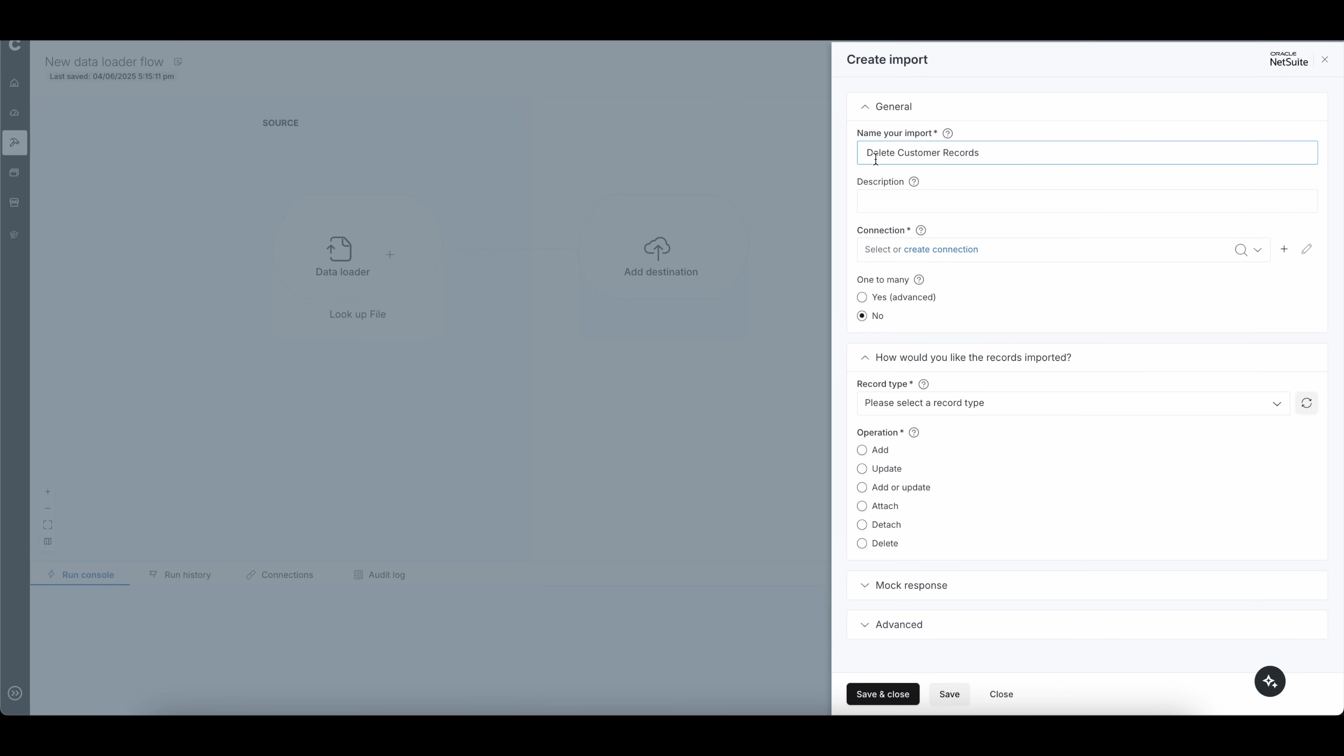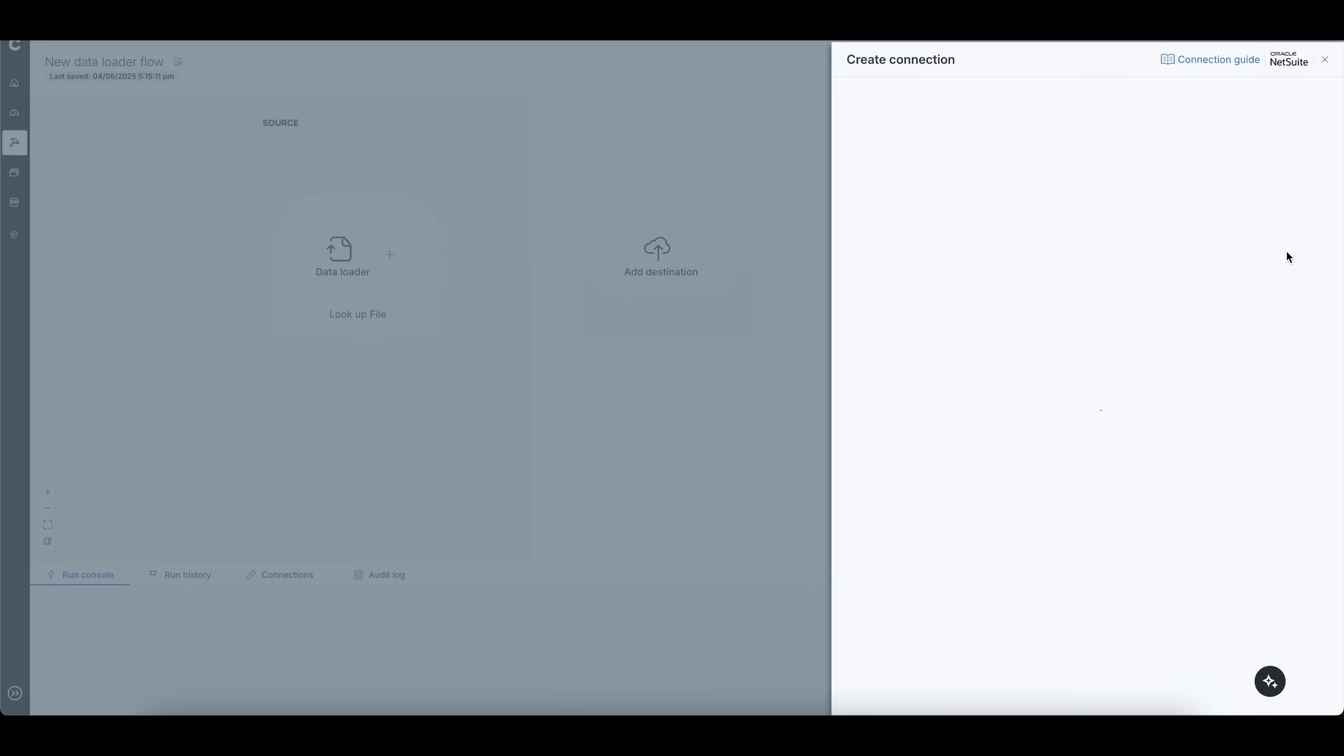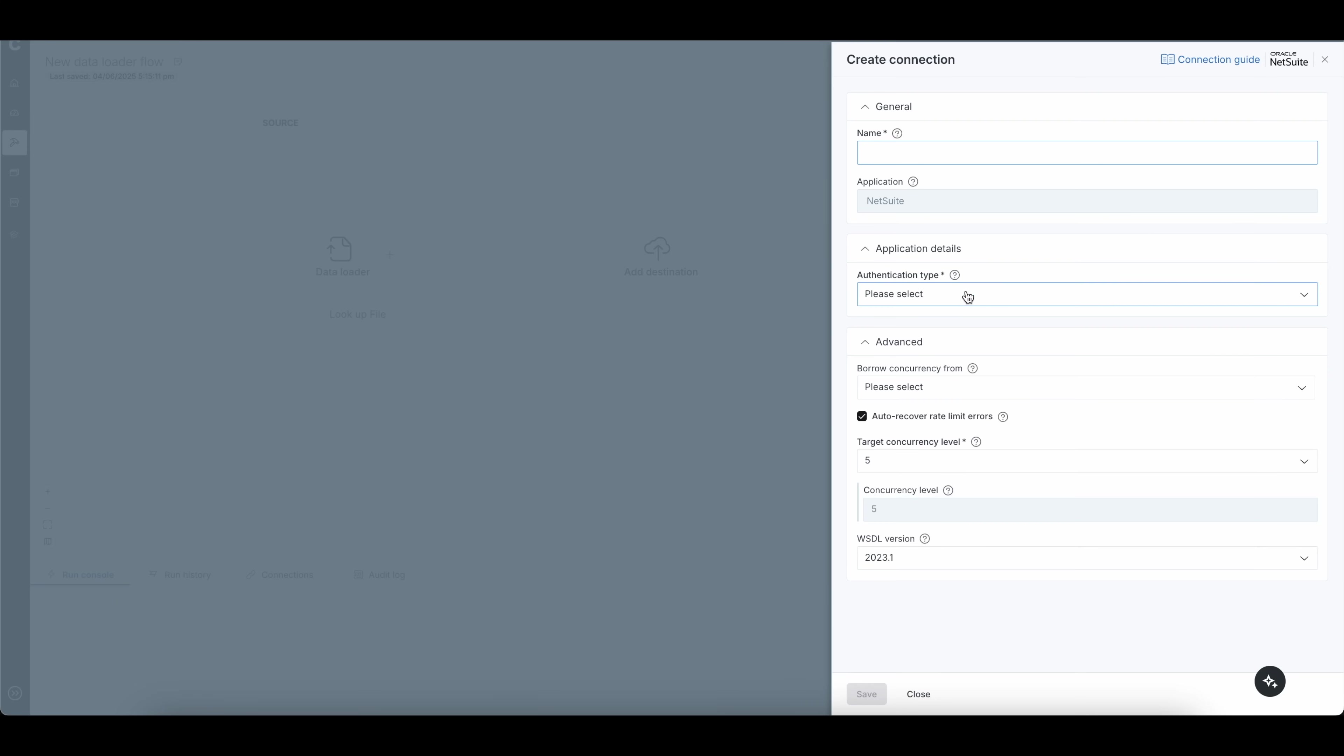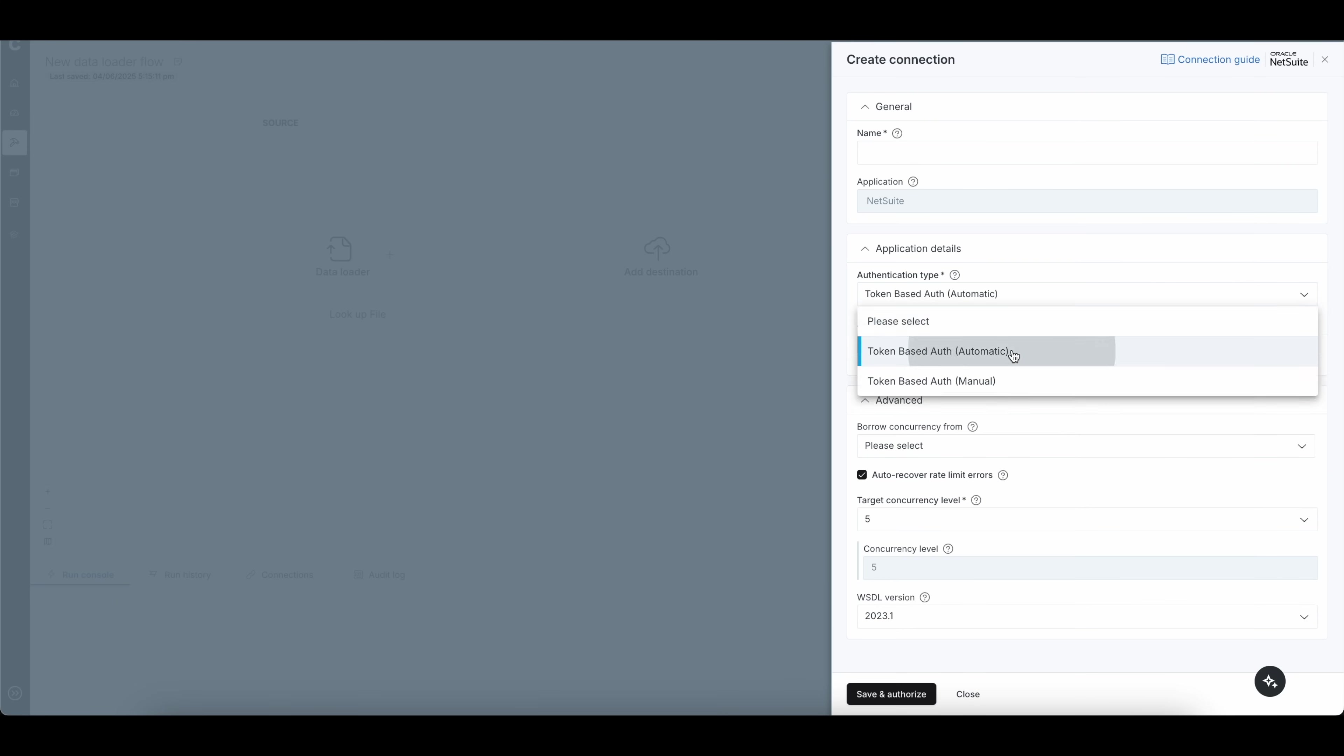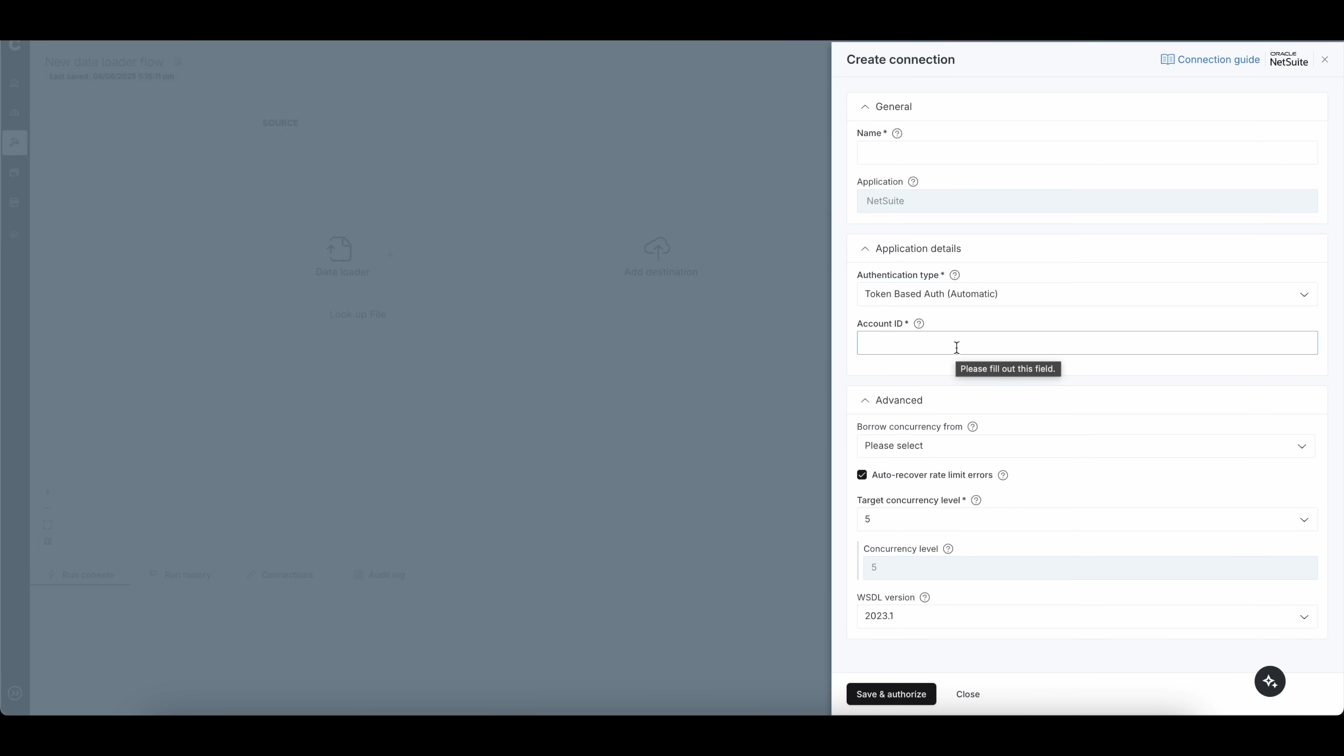So once you've clicked on next, it will name your import. And this is a NetSuite. Now, you will need to give it a connection. So the first time you do this, you will need to click add connection. And it's very easy here. If you click on add connection, all you're going to want to make sure to do is click on automatic here and select your account ID and save and authorize. What that will do is it will link to NetSuite directly as a token, and it will authorize your account. I do recommend to be in the correct role that has access to delete transactions or records.